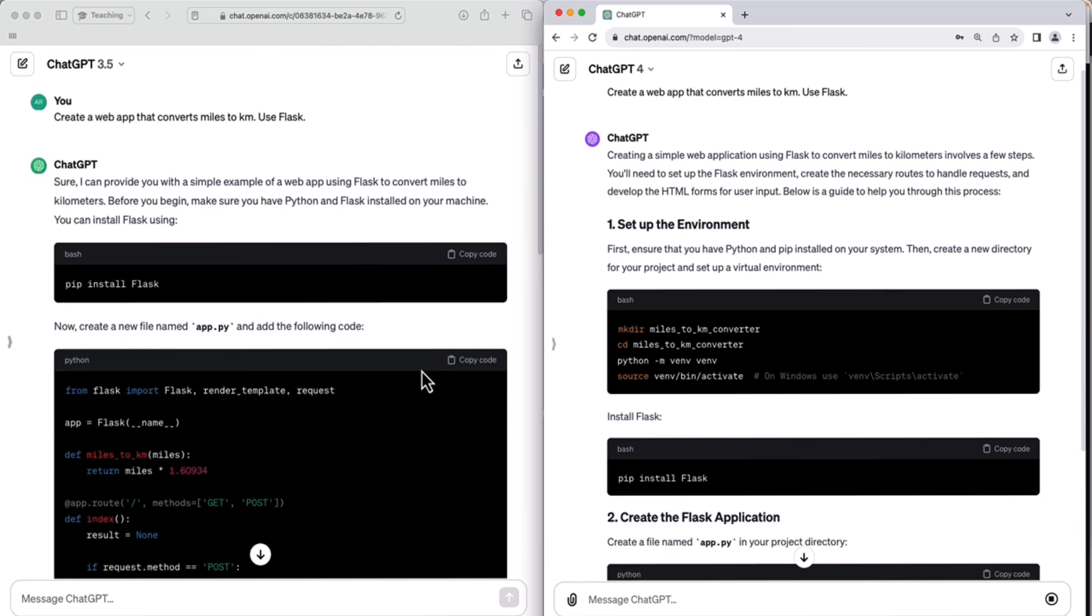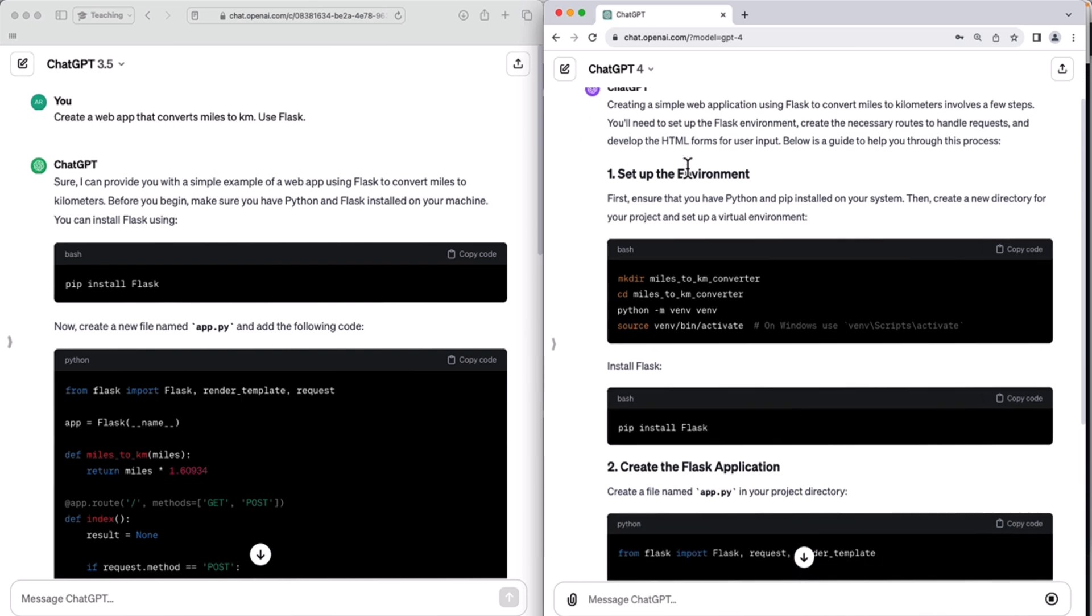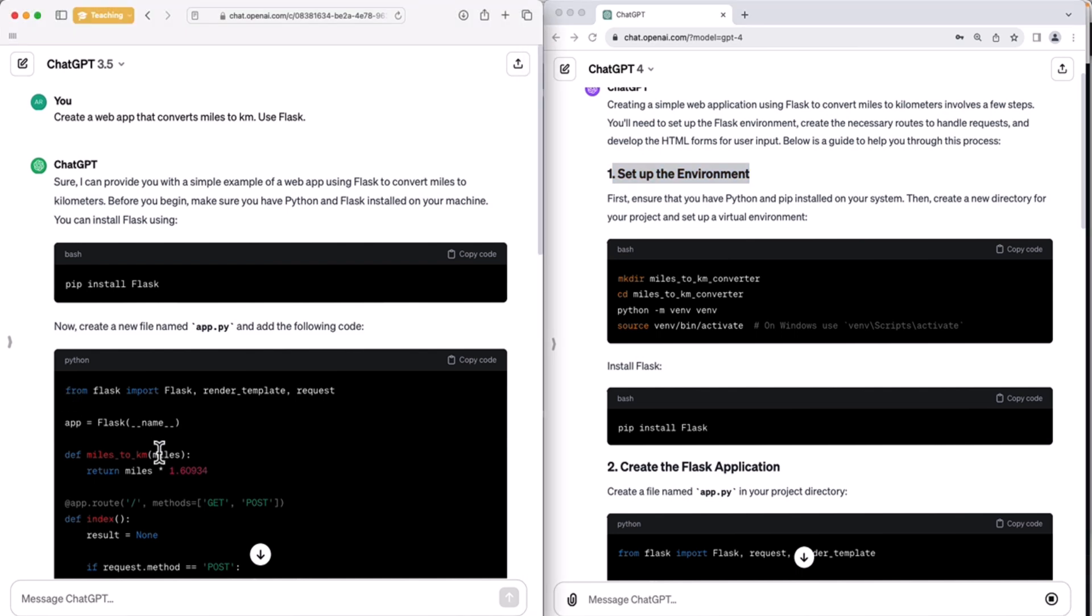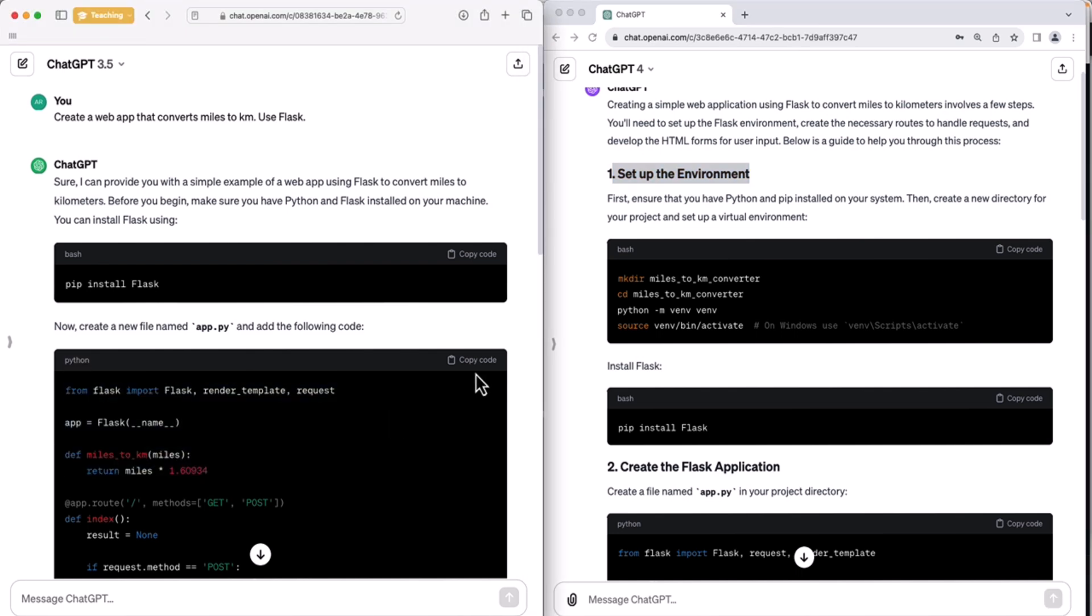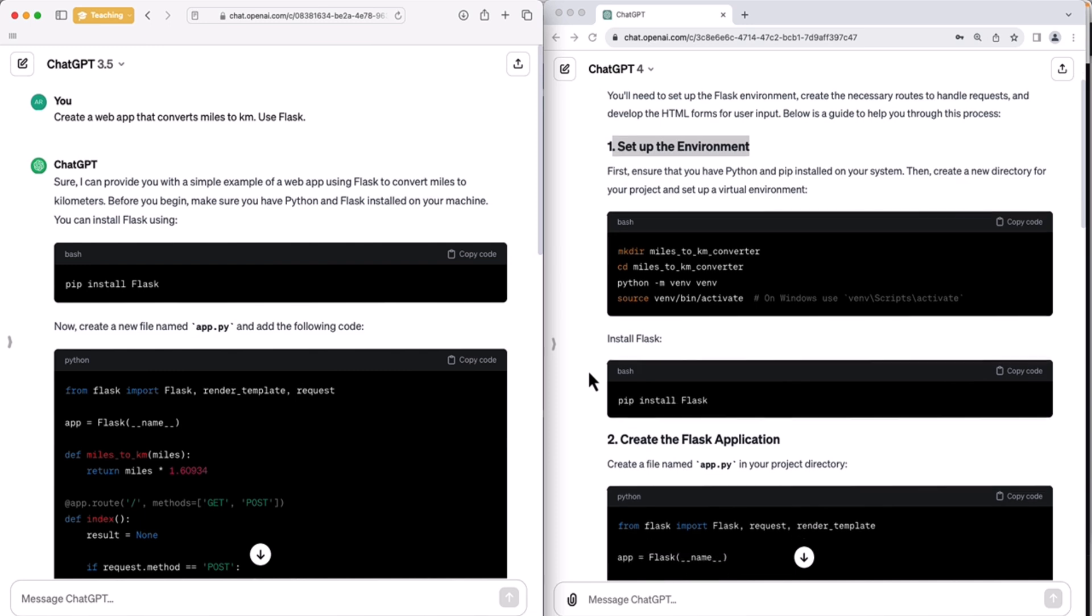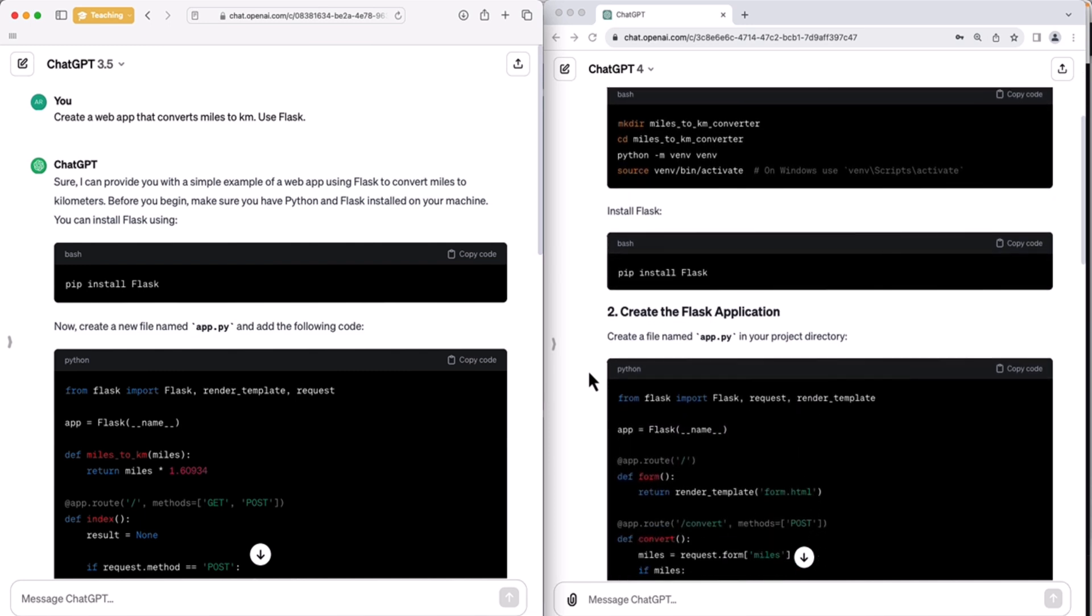So I can see the difference already. ChatGPT 4 is providing steps to set up the environment, while ChatGPT 3 starts right away with providing the code, which is down here. So that's one difference. Now let's look at the code.